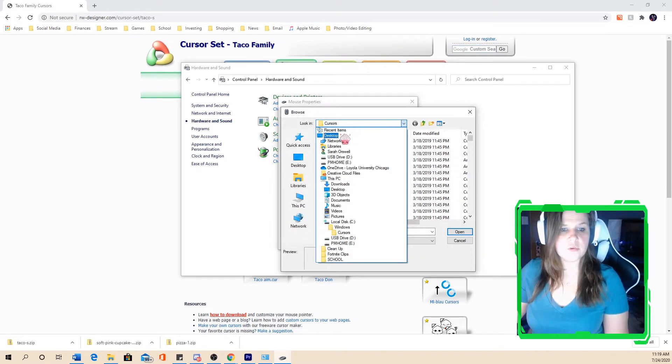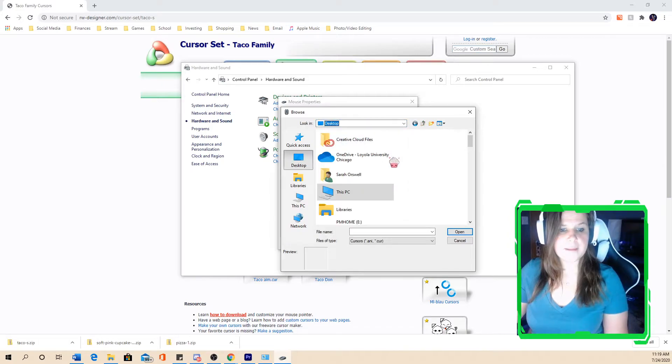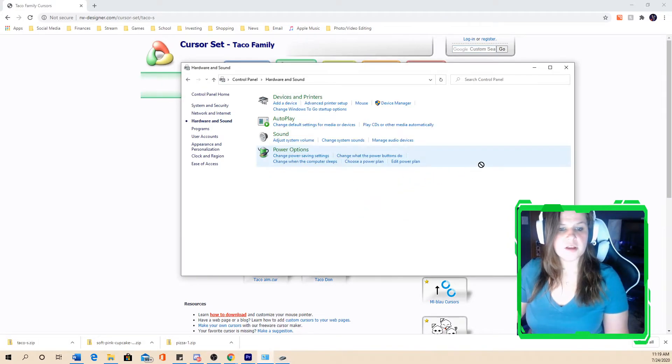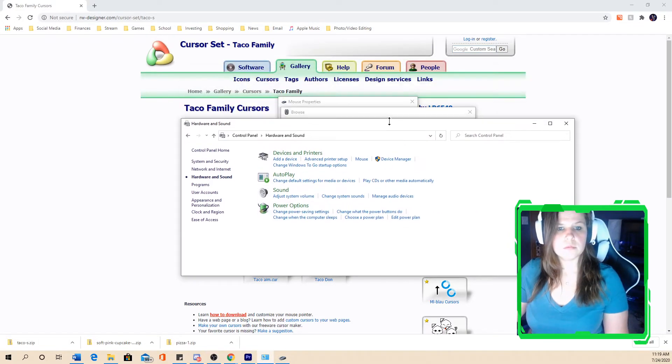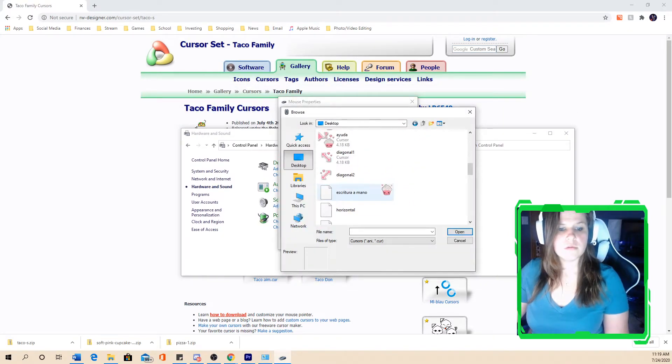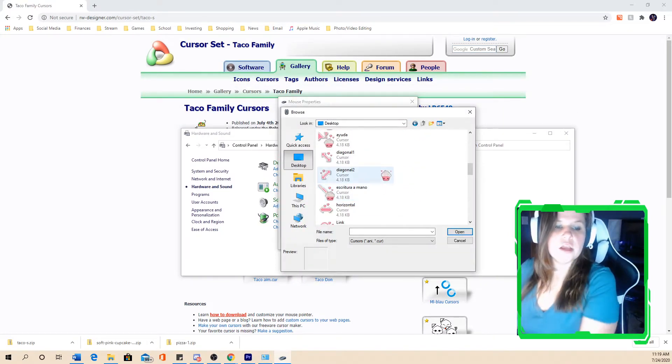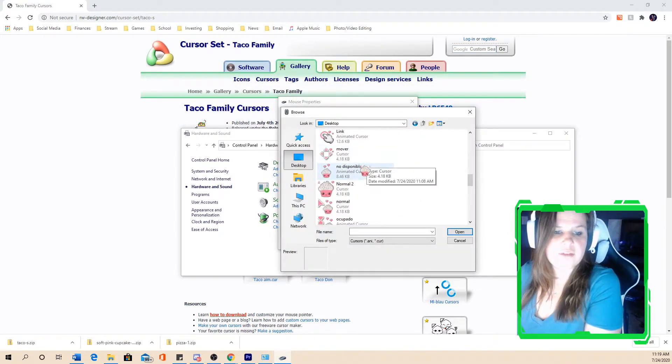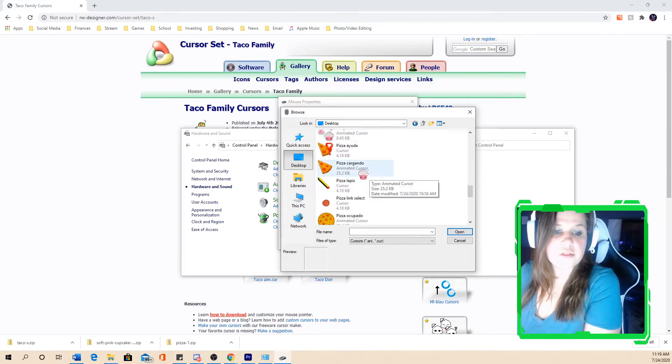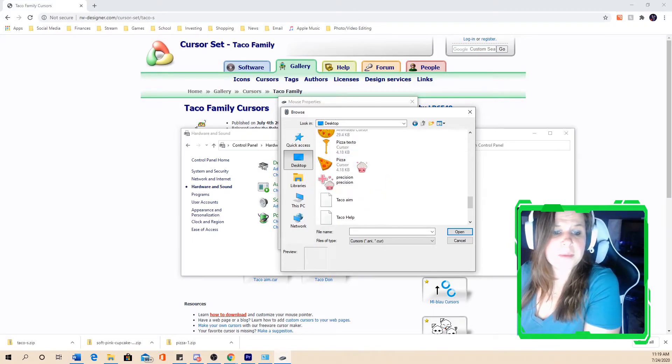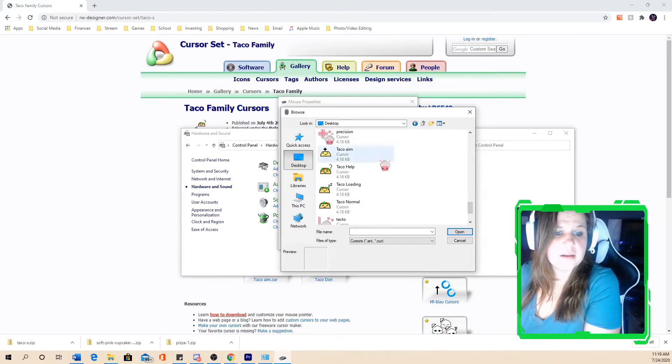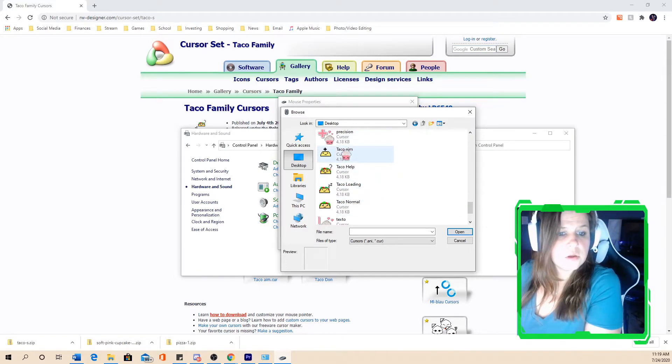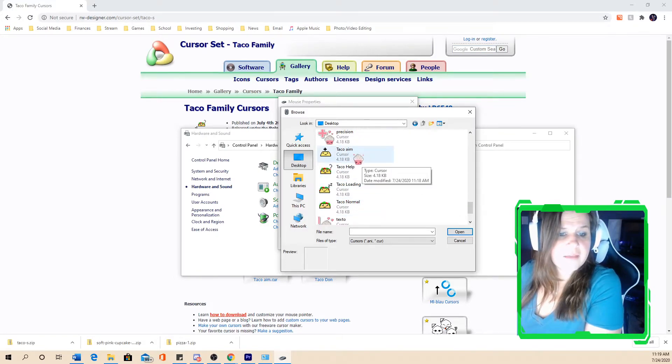And we're going to go to our desktop. And then you can see this is part of the cup. There we go. Sorry about that. You're going to see the different cursors I've downloaded when I downloaded the cupcake set. I've downloaded the pizza set. And then, so these are the four that came with the taco set.